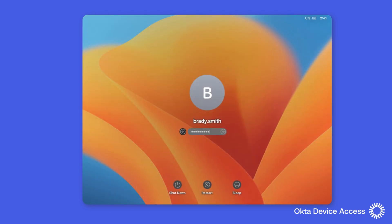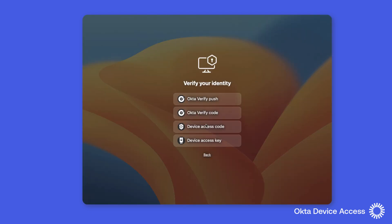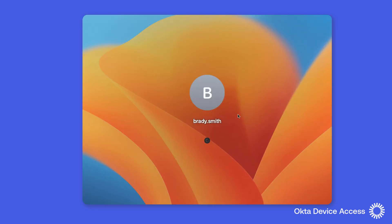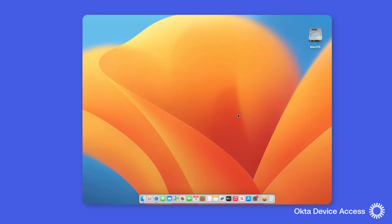Once enrolled, the user can sign in and will be presented with four options to verify their identity: Okta Verify push notification, Okta Verify one-time passcode, an offline device access code, and the device access key. When the device access key option is used, the user can insert their key and verify their identity in order to complete the desktop sign-in process.